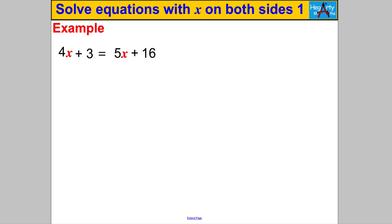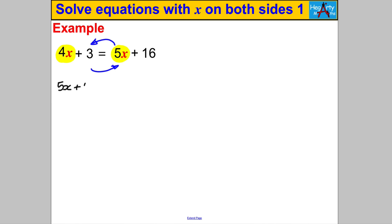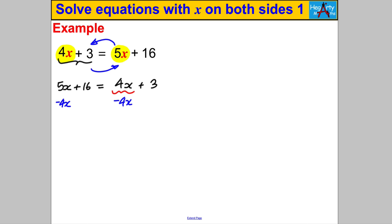Next question — pause the video and have a go. Did you spot the slight difference? On the left hand side I've got fewer X's than on the right. Since I want X's on the left, I simply rewrite the equation with the most X's on the left. So I rewrite it as 5x + 16 = 4x + 3, and now I'm back to familiar territory.